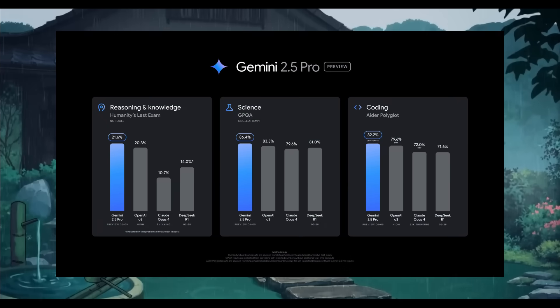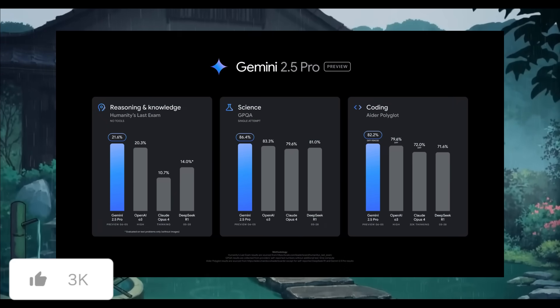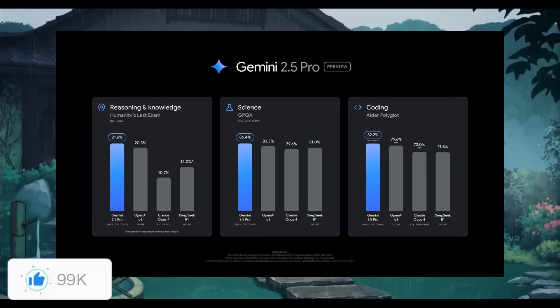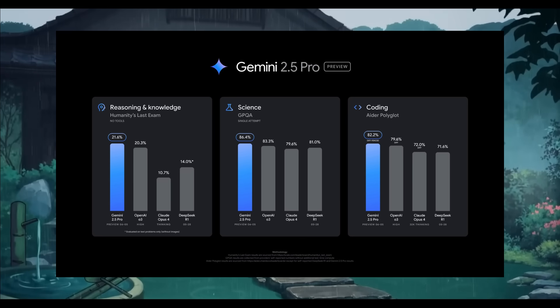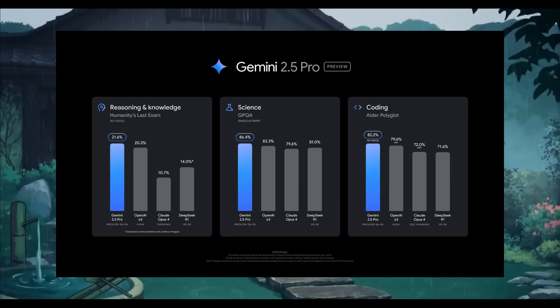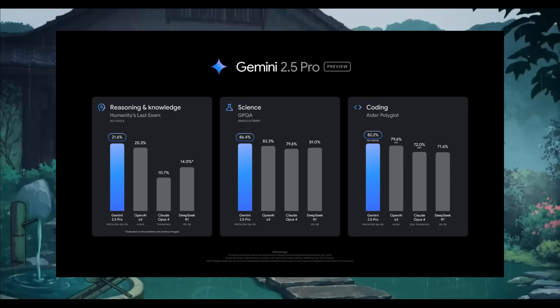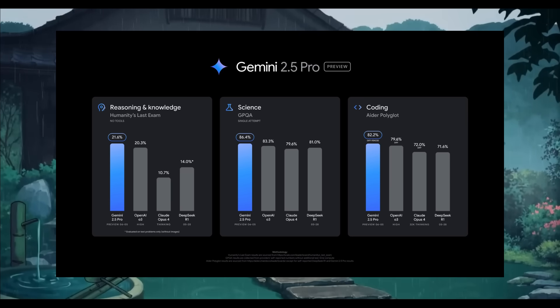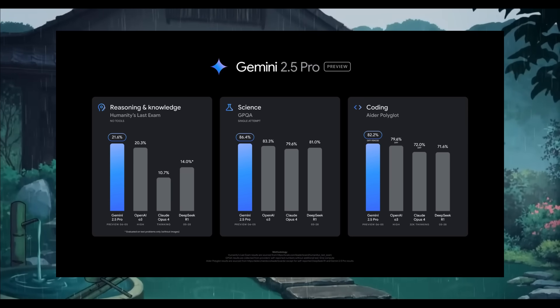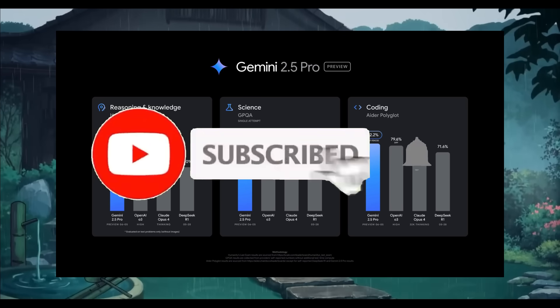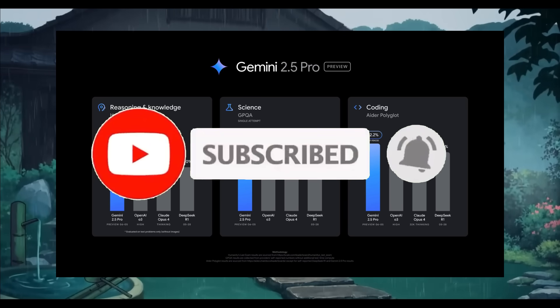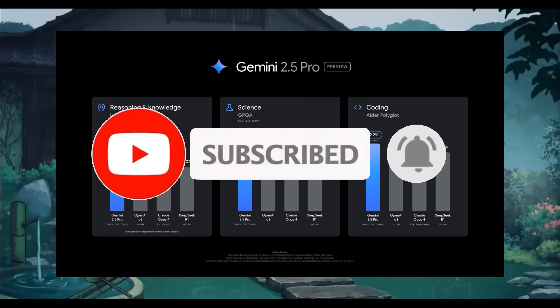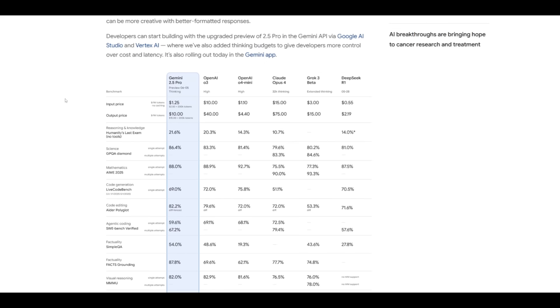The latest 2.5 Pro reflects a 24-point ELO score jump on LM Arena, maintaining its lead on the leaderboard at 1470, and it has a 35-point ELO jump to the lead on WebDev Arena at 1443. It continues to excel at coding, leading on difficult benchmarks like ADR Polygot. This model has also improved greatly on its styling and structure, so it is more creative with formatted responses.